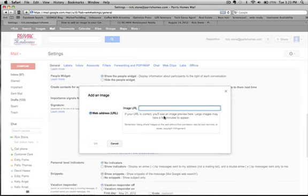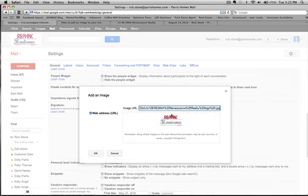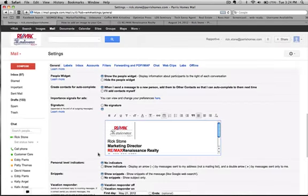You're going to paste that URL you just copied. Your image should show up. Click OK.